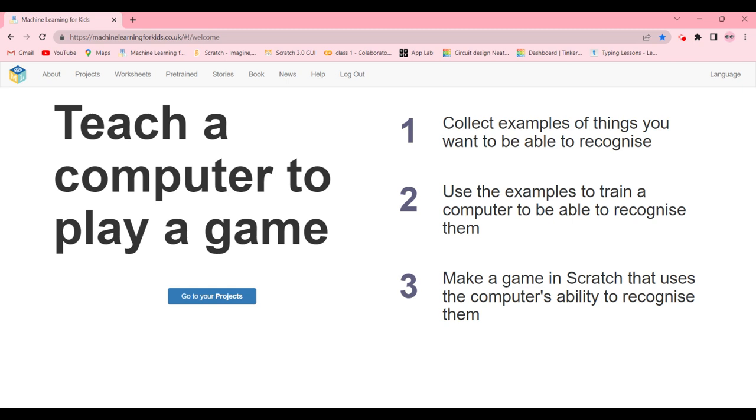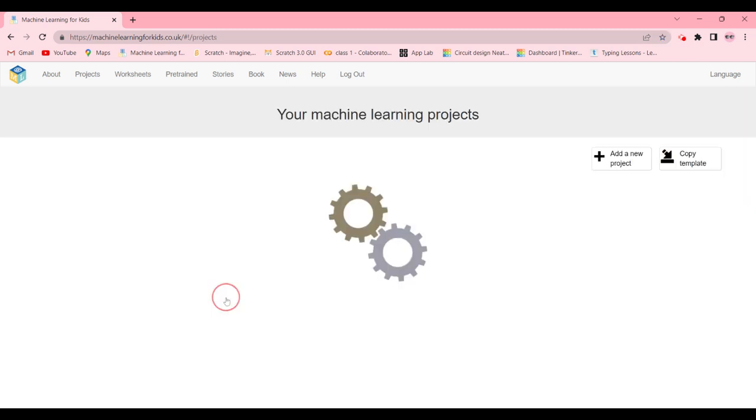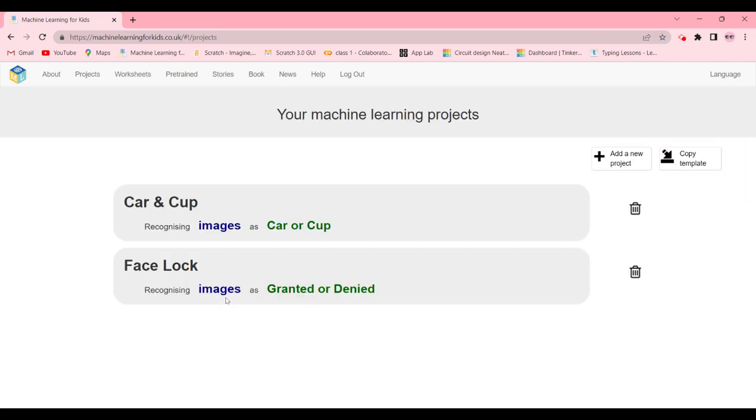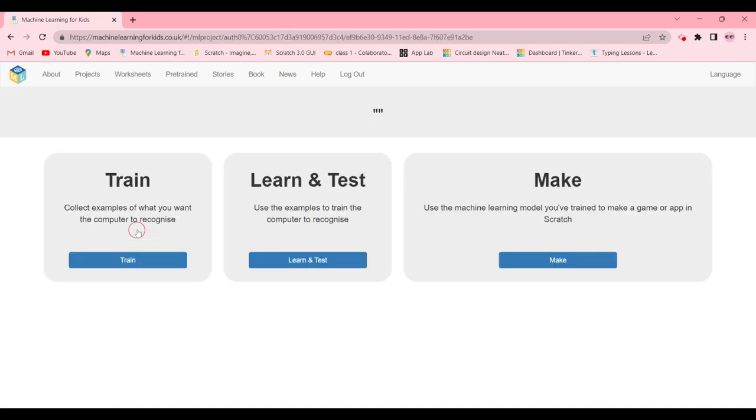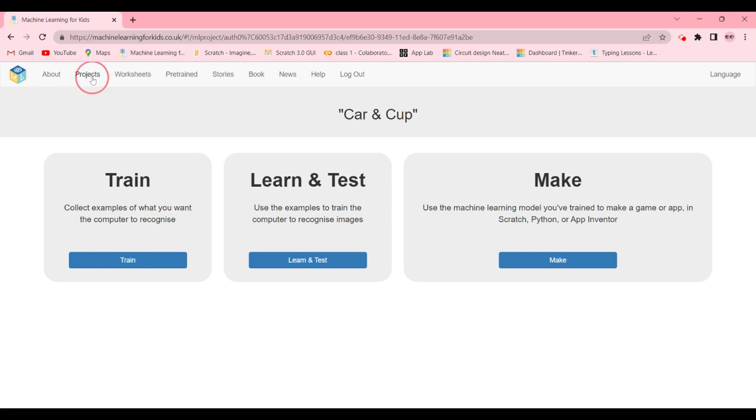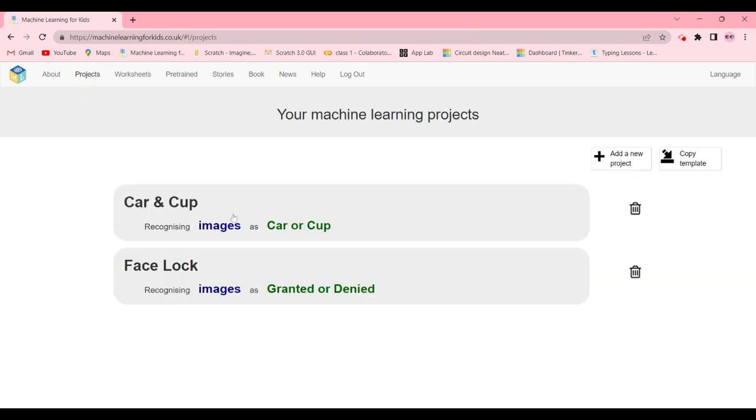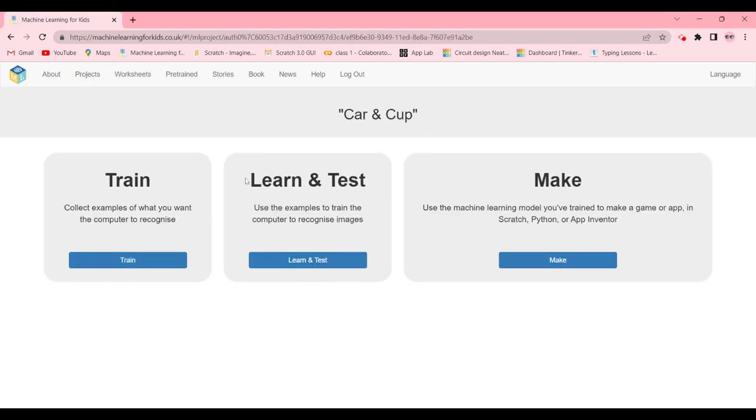We're going to go to your projects, make a new project which is going to be car and cup, and it's going to be recognizing images. Then you're going to go in your projects, click on it and come in train.